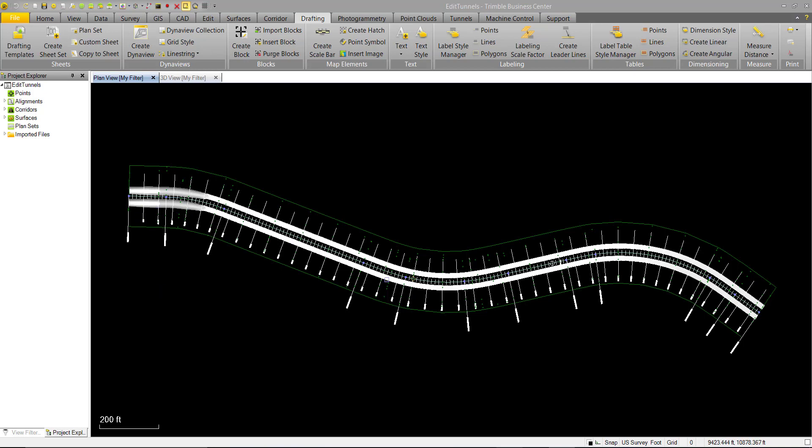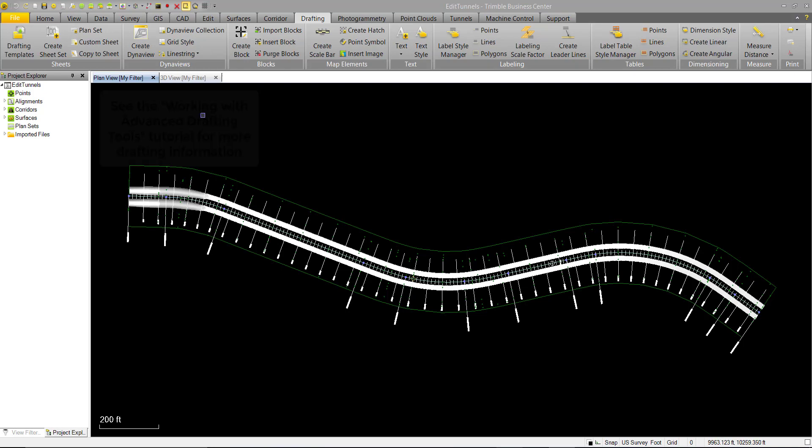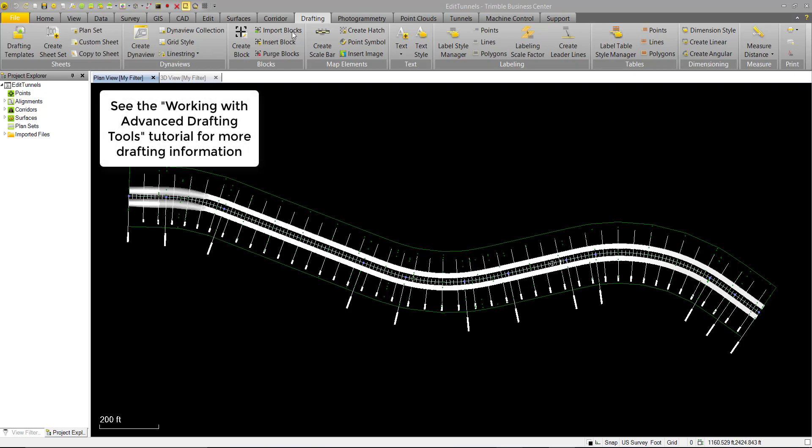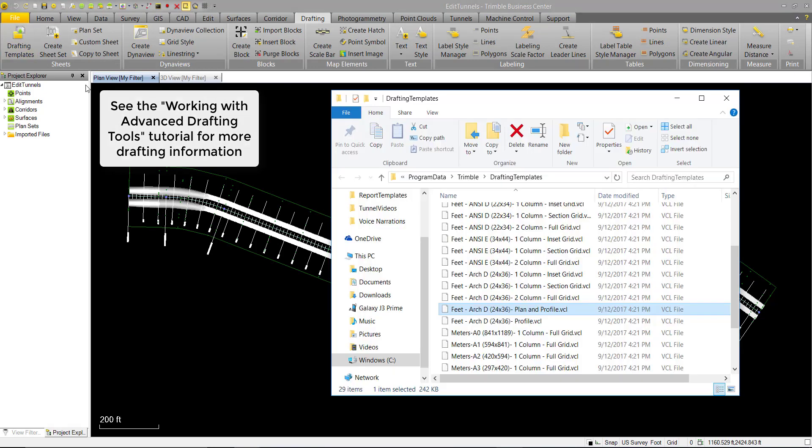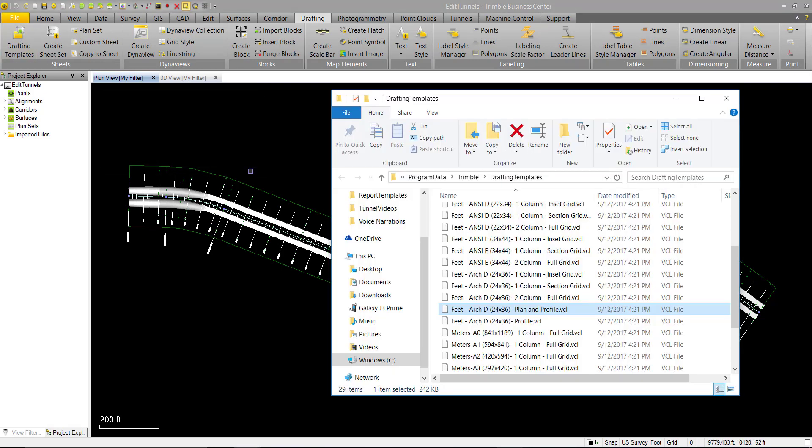It has two tunnels in a single corridor. The first thing we want to do for drafting is go into the drafting tab and under the sheets group we want to open the drafting templates to import a drafting template into TBC.